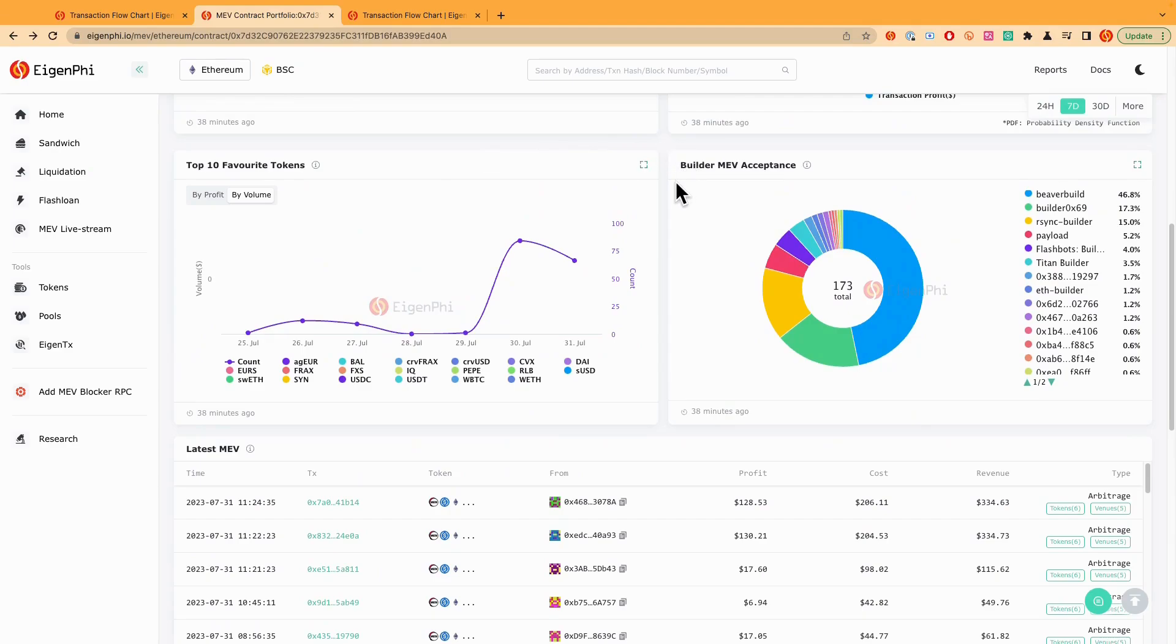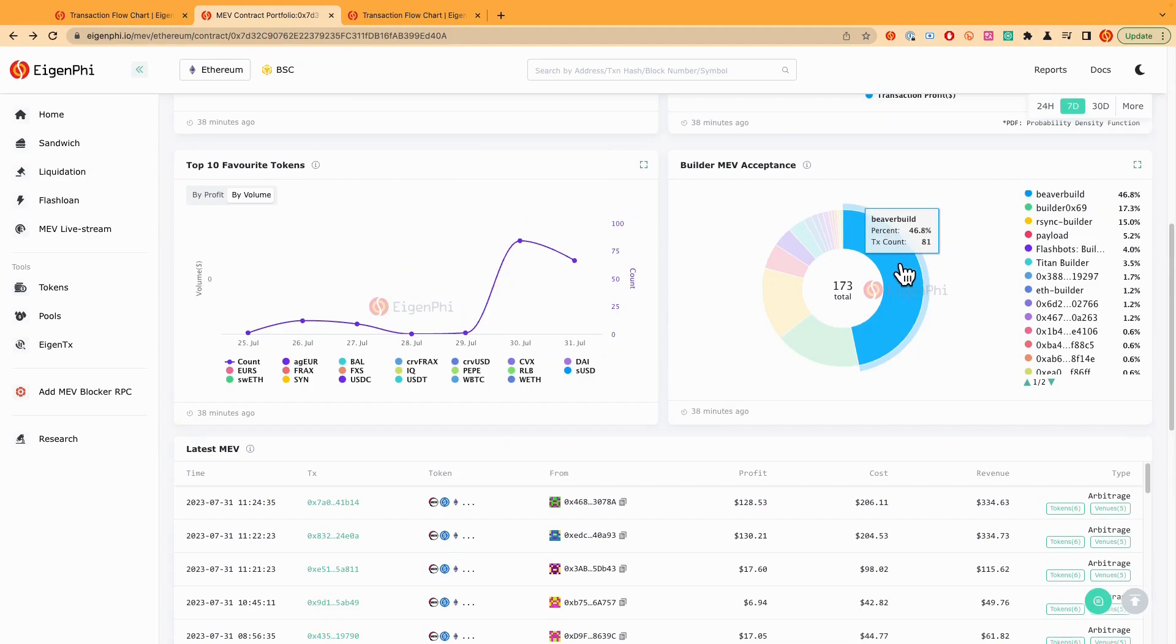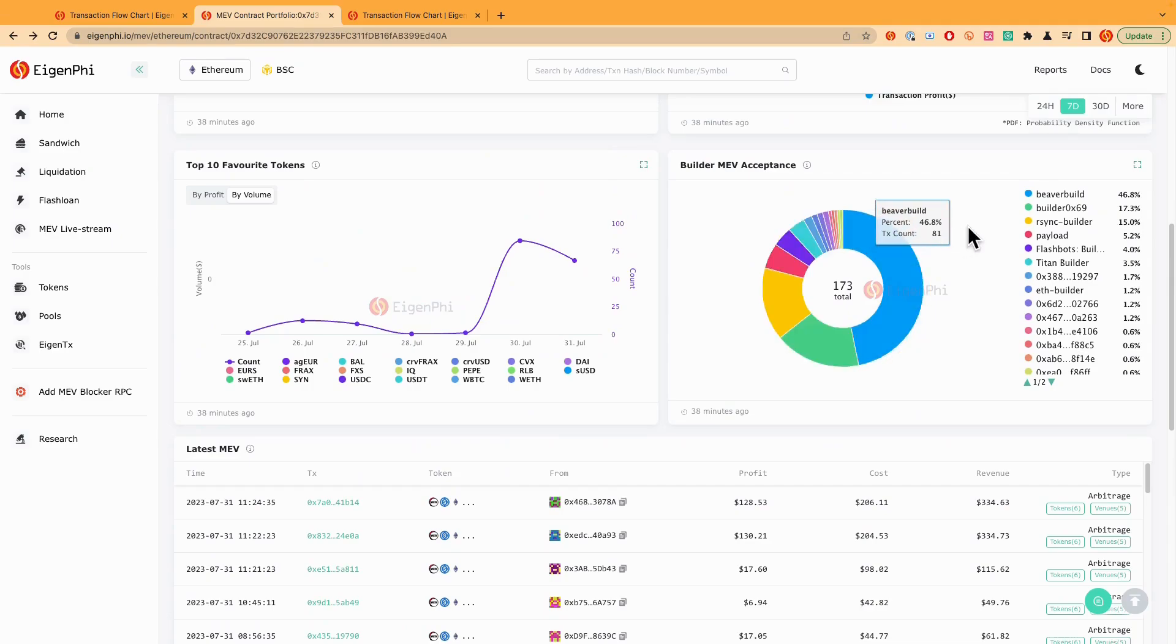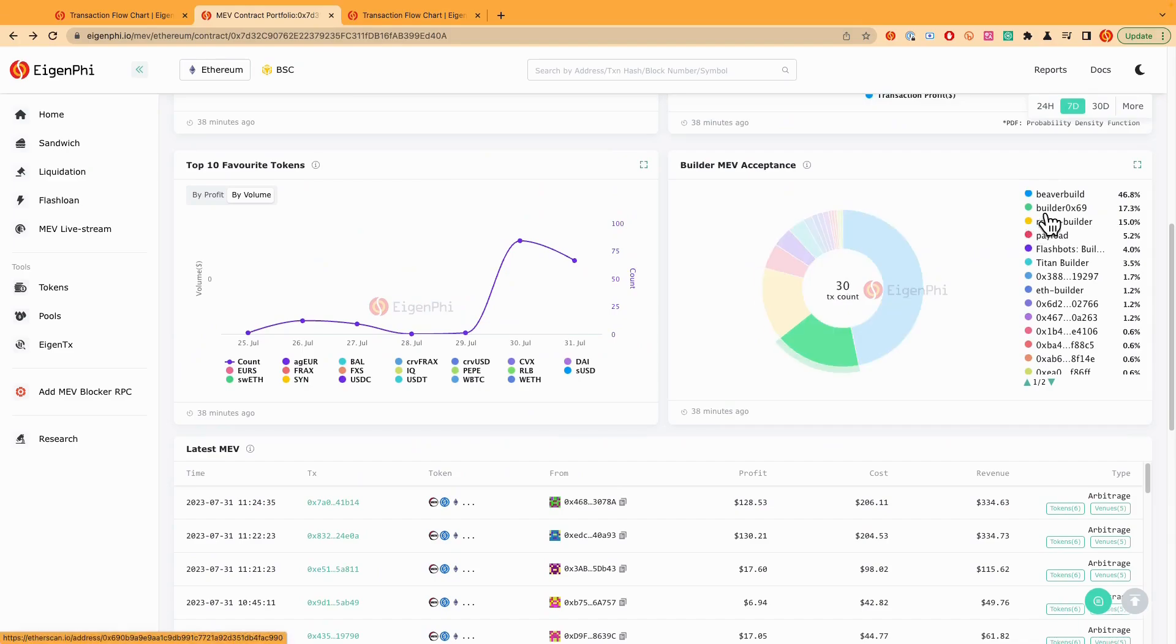Basically meaning that how many transactions have been accepted by the same builder. Like for example, the biggest one here is definitely a builder build. So out of the 173 transactions, like 81 have been accepted by a builder build. And the second one is also, of course, a builder 069.